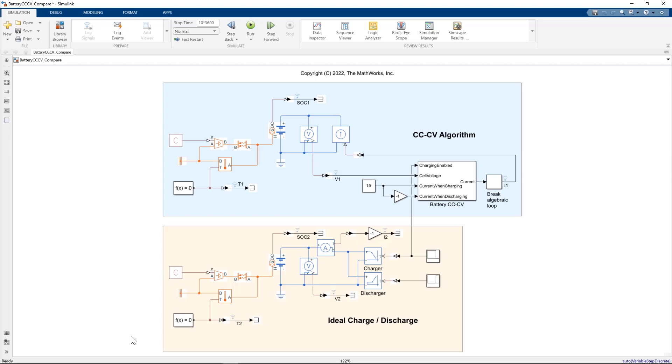we implemented a constant current, constant voltage algorithm, which requires an element of control design to be conducted to get that algorithm working on a given system.